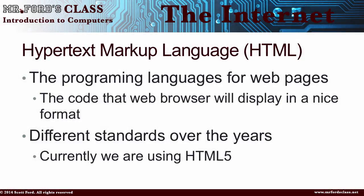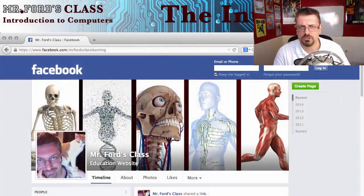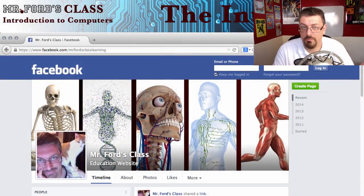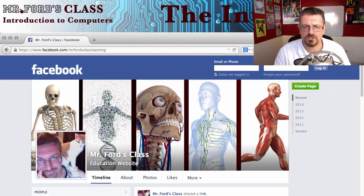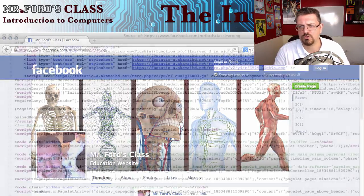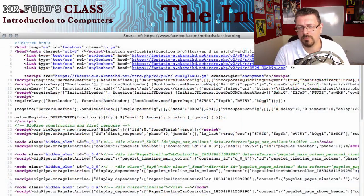The next topic is HTML — Hypertext Markup Language. This is the programming language for web pages; this is how you code web pages. If you were to look at a web page, you see the cool, pretty, neat stuff you expect. What you don't see is that it was written by code — all markup language.